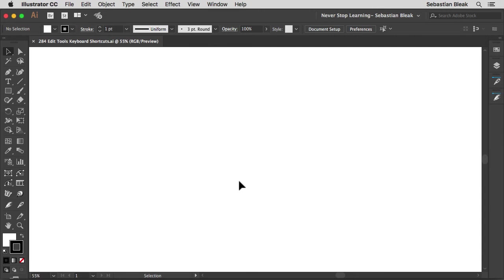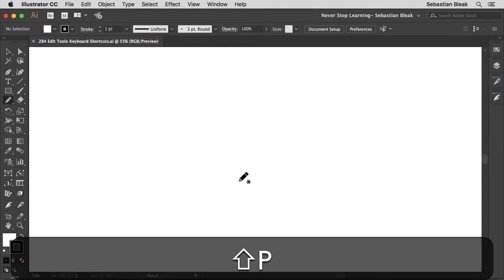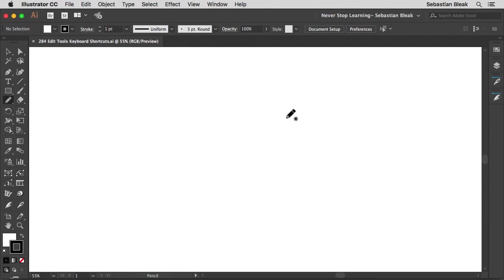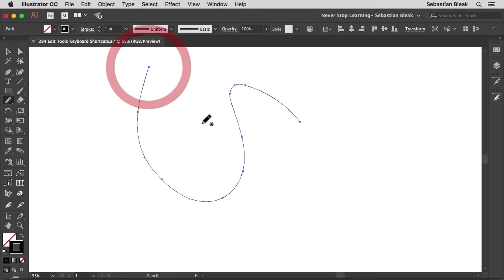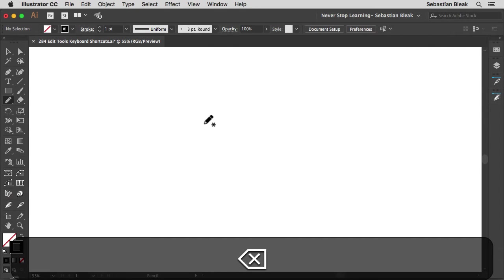So I'm going to hit shift P on my keyboard and notice now I have the pencil tool. Great.